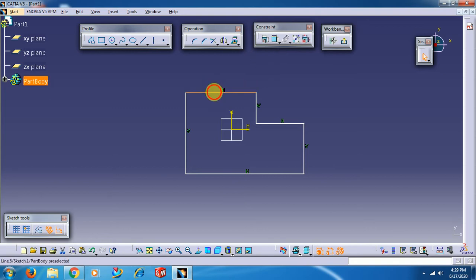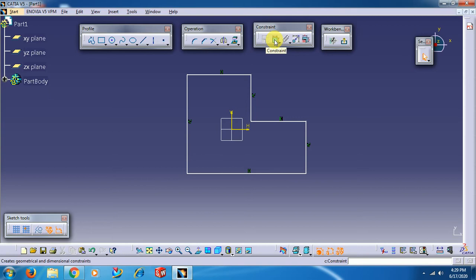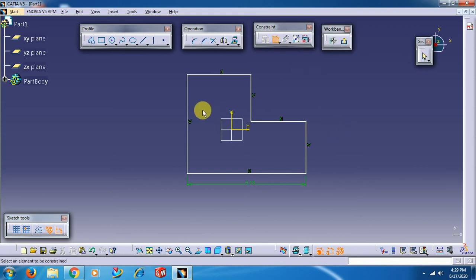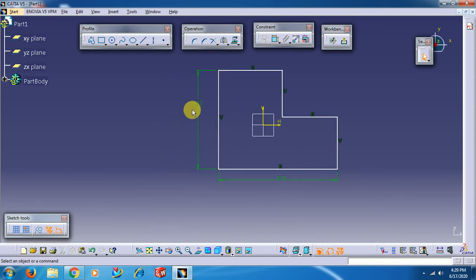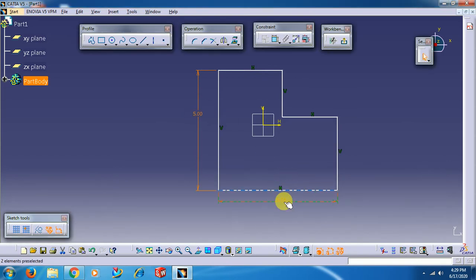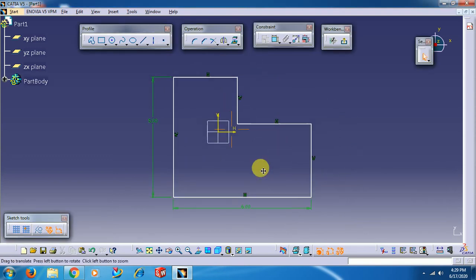To apply dimensions, we have a command called Constraint. Select Constraint, then select the line. You can see the dimension being applied. Select Constraint and select this side line. Double-click to edit it and enter 5 inches; double-click the other and enter 6 inches.